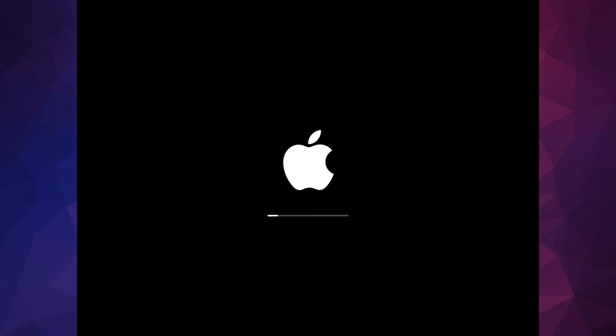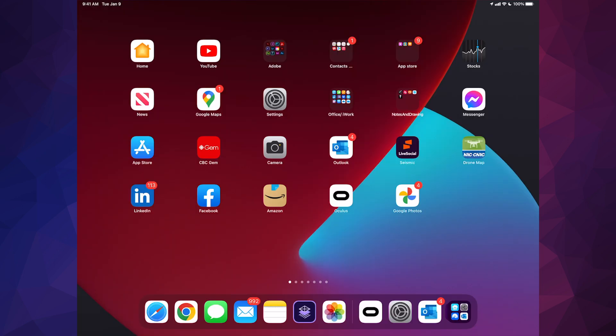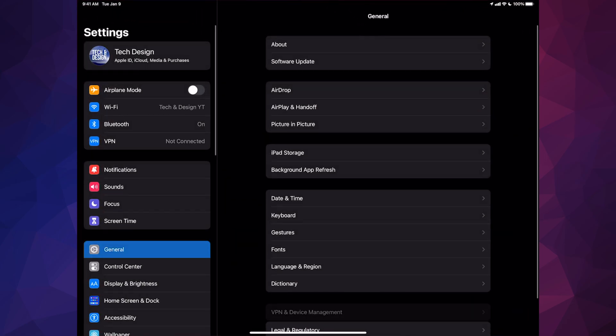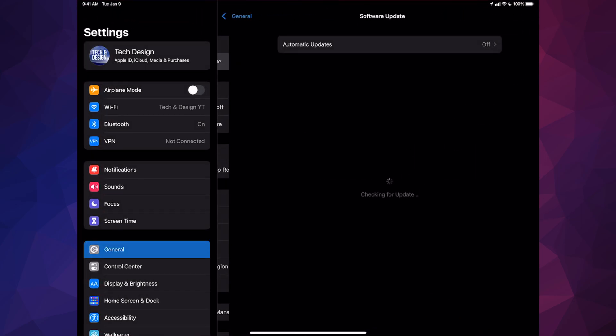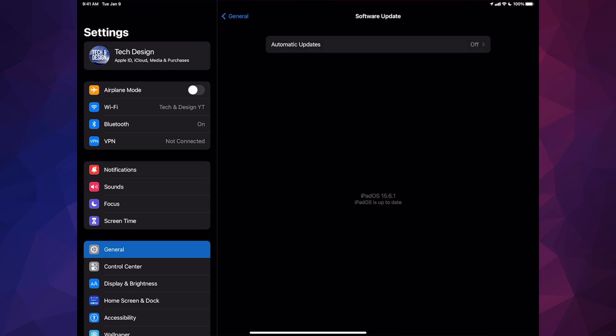It's just going to ask you for your passcode to get in and that's it. We can just go right into Settings, Software Update, and make sure that we are in the latest iOS which is 15.6.1.